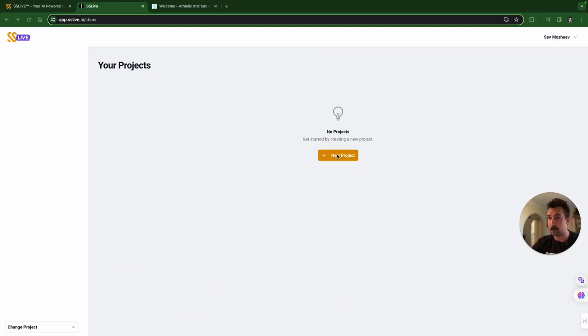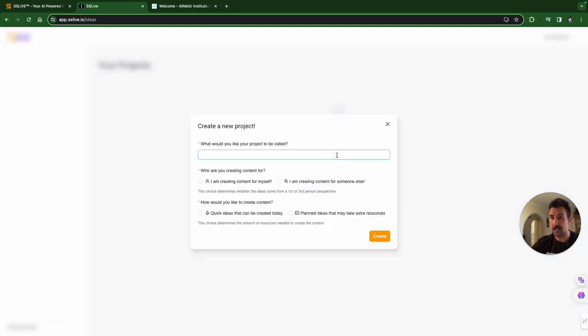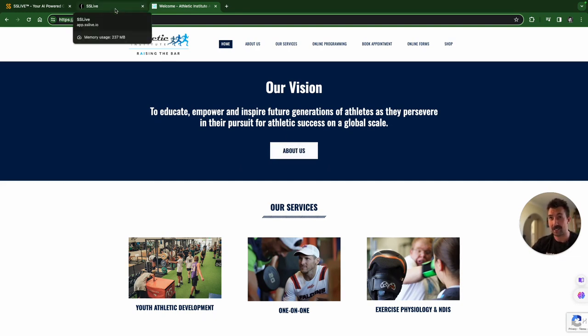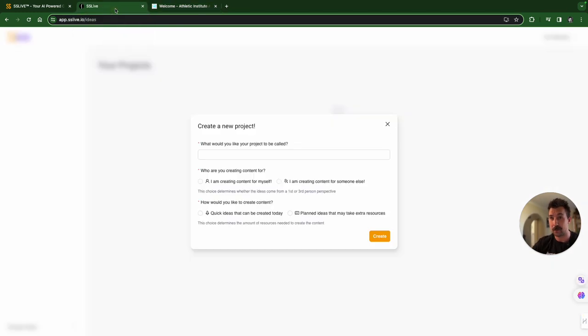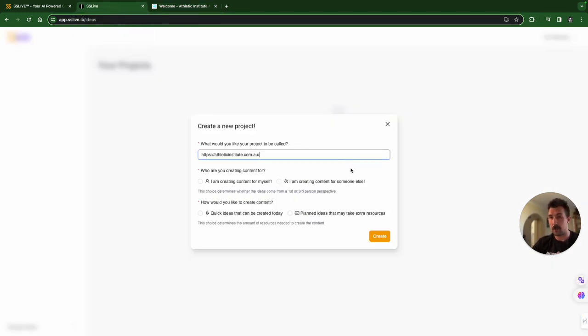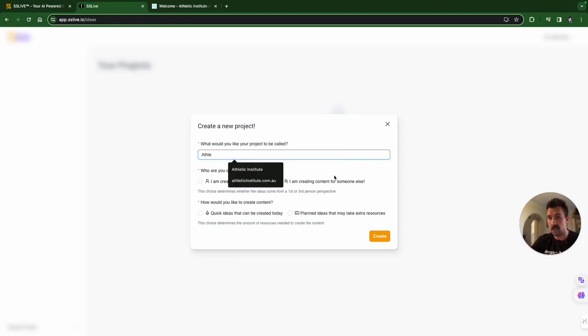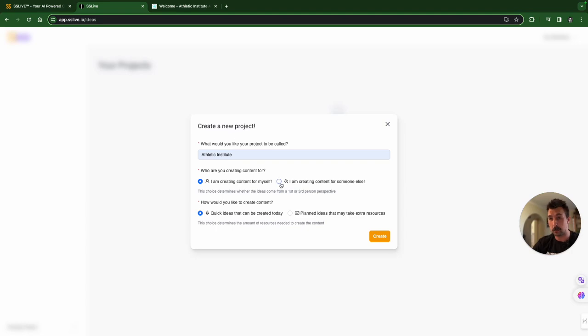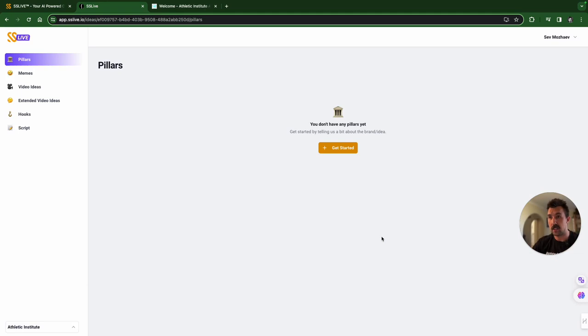You create a new project. You click this, and then you'll get this window. We're going to use our Good Friends Athletic Institute, which is the gym that I go to. Here is something that you should have a look into and suss out to see the accuracy. I'm just going to put in their website here. You can put in whatever you want, the name of it. I'm creating content for someone else, and I want quick ideas that can be created today. If you're creating content for yourself on behalf of the brand, you can select that, tinker, whichever one you want. Create.